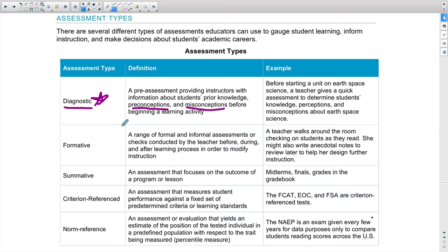For example, you may be a math teacher moving into long division, and you know students need multiplication tables to be successful. You do a quick diagnostic on multiplication tables and find five kids don't have them at the needed level. You can then decide how to move forward and differentiate for those five students—maybe small group instruction, or another diagnostic to pinpoint whether it's just sevens, eights, and nines they're struggling with.